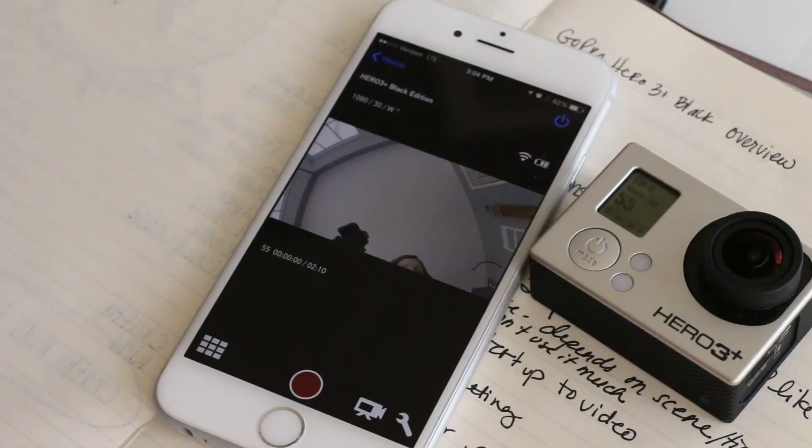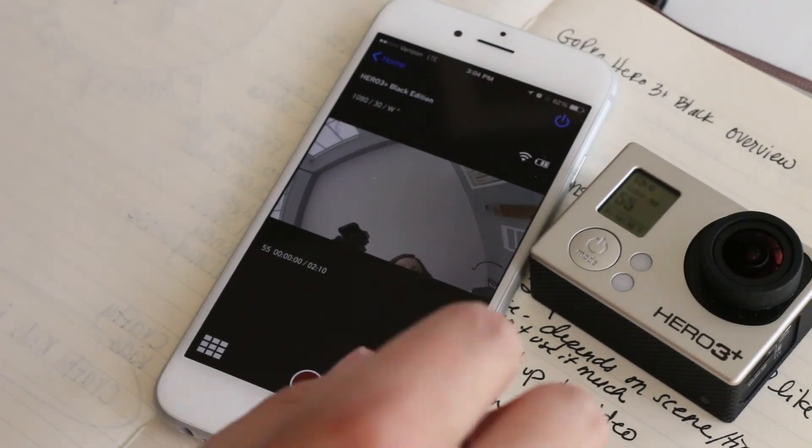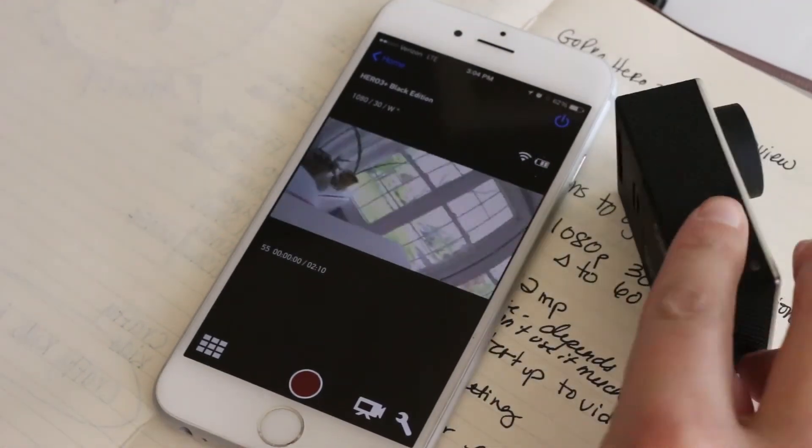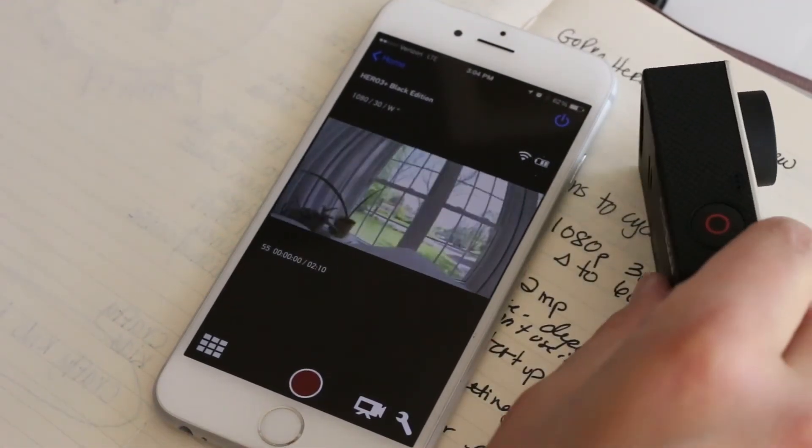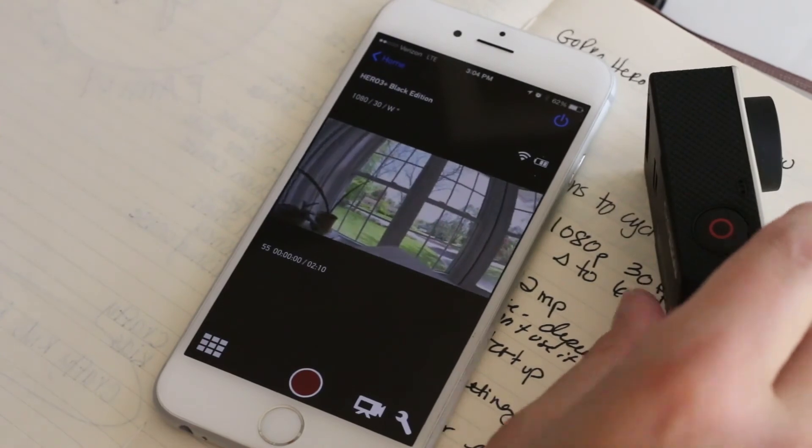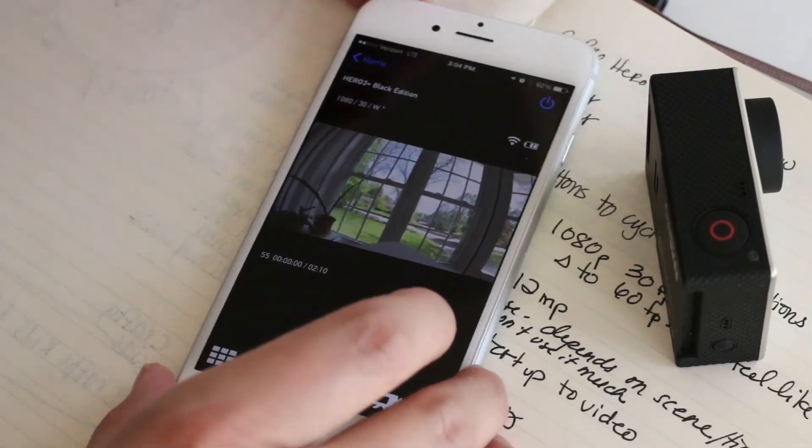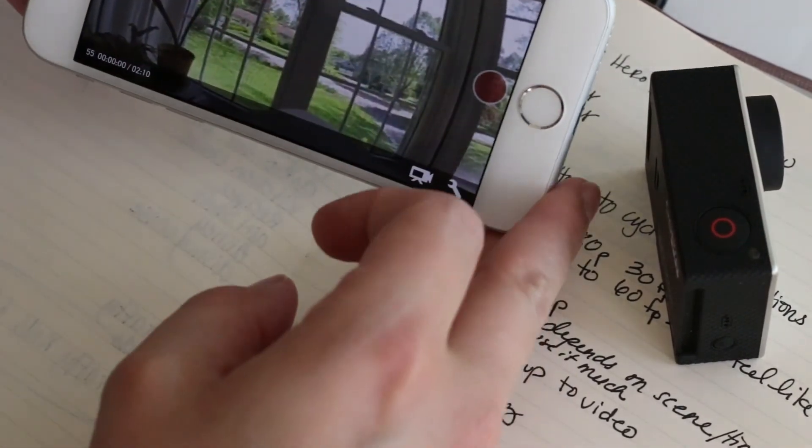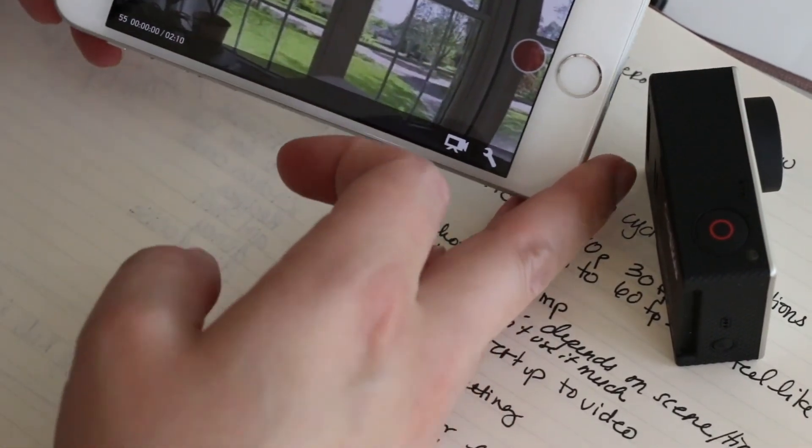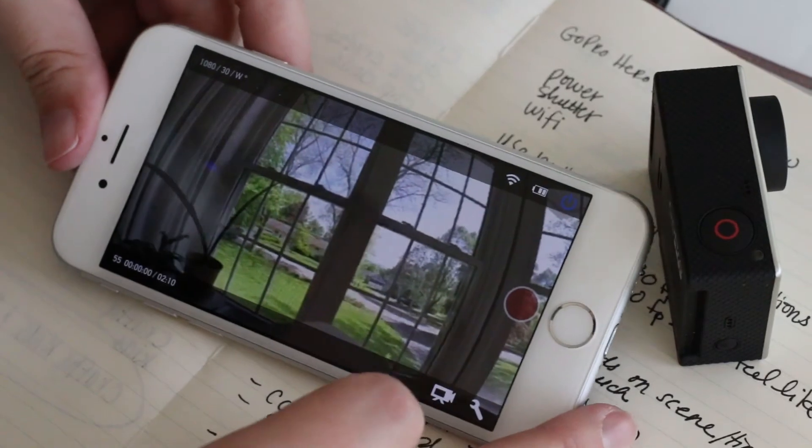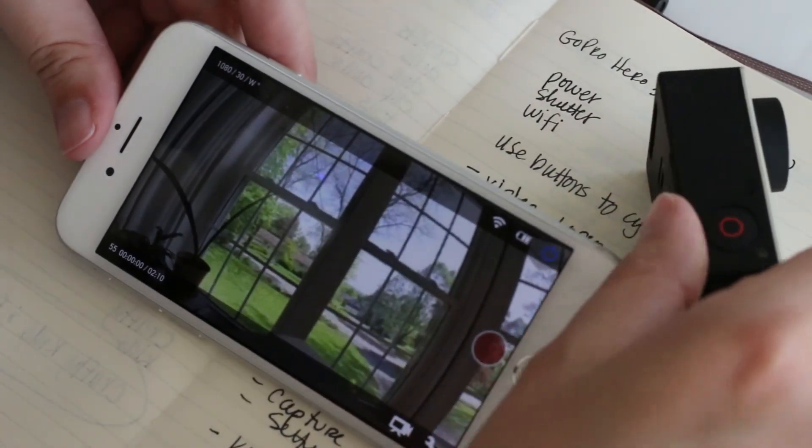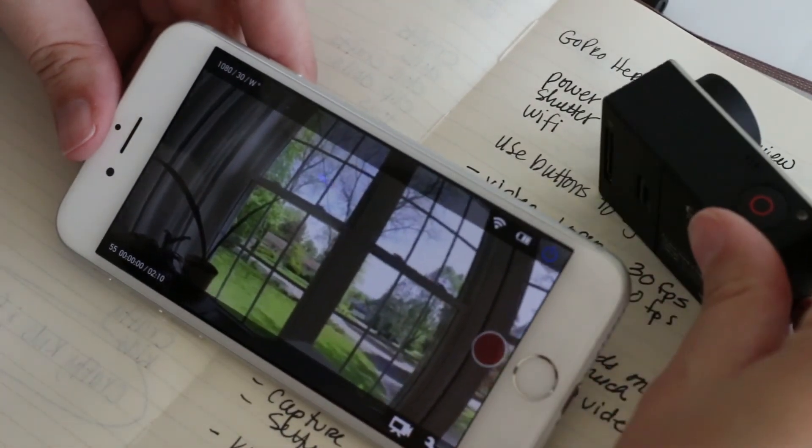Alright, so that's the settings. Probably the best feature of the app is that you can use it as a viewfinder. So like this is out my front window here.